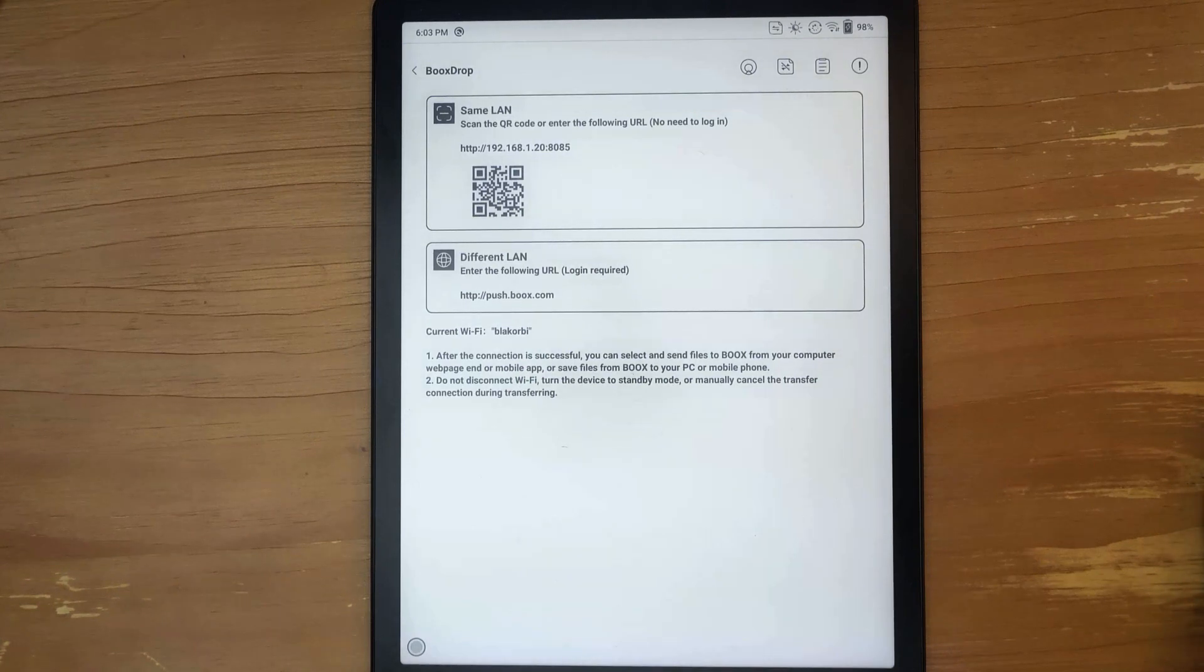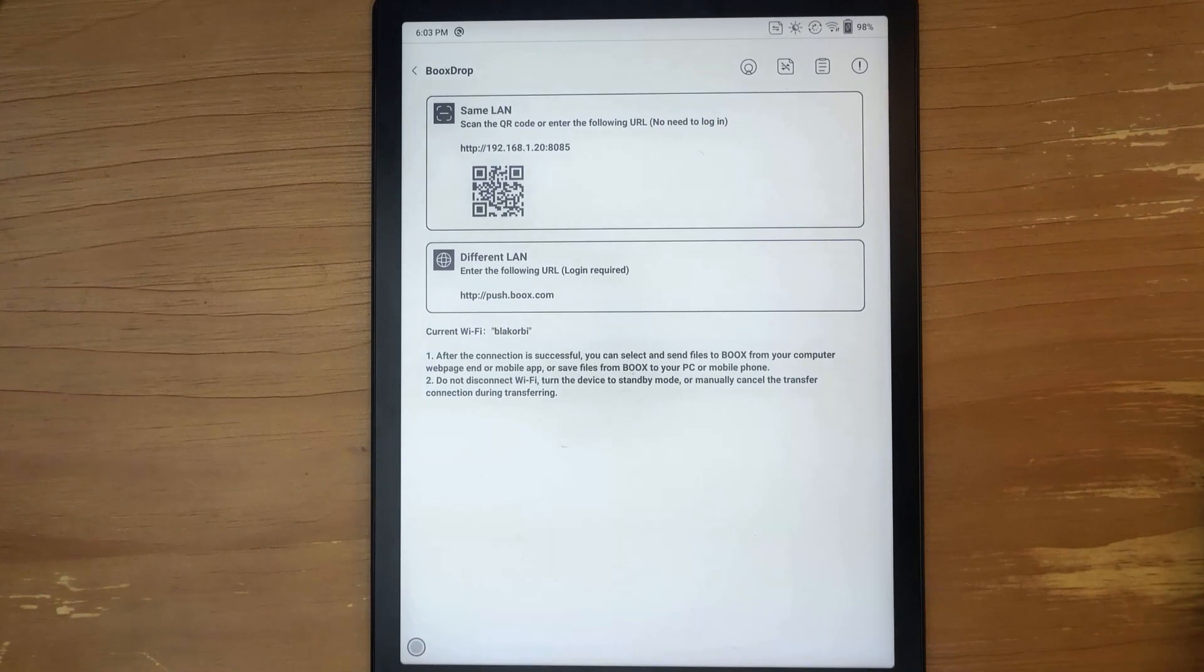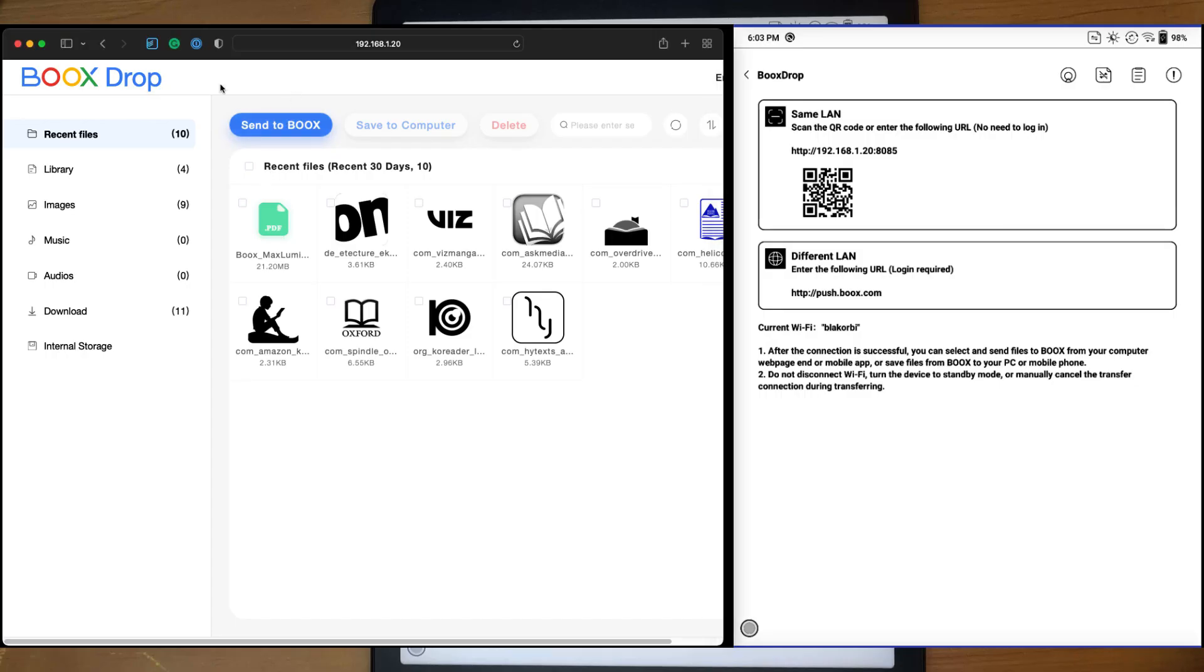If not, then you can do it through the typical push way where you use the Box web portal or the app. I'm already here on the device using the web page and we can see Box Drop.